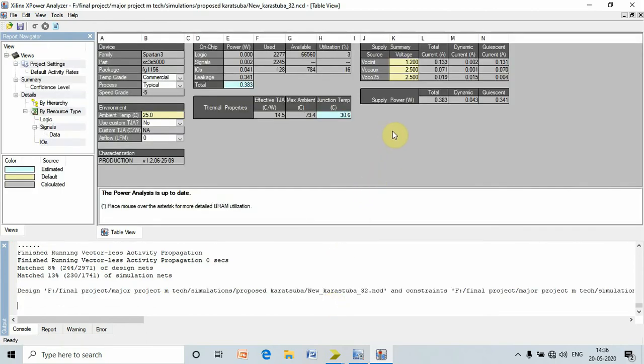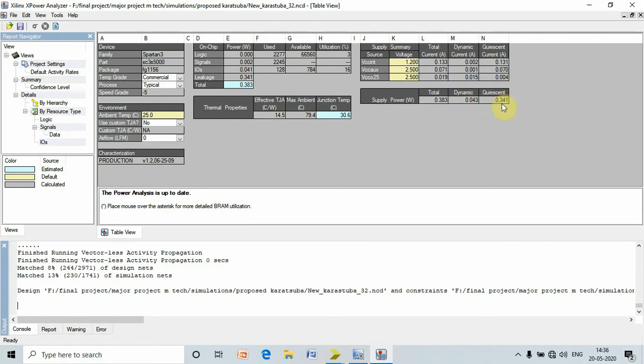Here we can see that the circuit consumes total power as 0.383 watts, dynamic power as 0.043 watts, and quiescent power as 0.341 watts. This power is also known as static power. In order to get this complete report, go to generate advanced report.